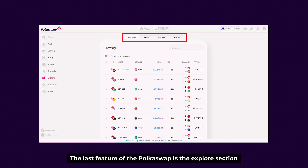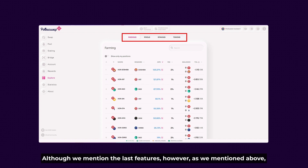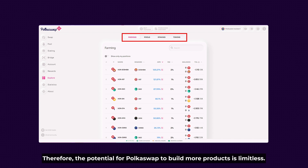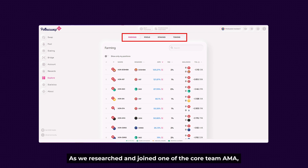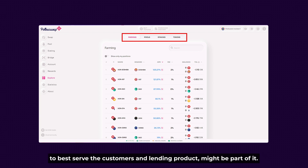The last feature of Polkadot Swap is the Explore section, where a diversity of services like farming, staking, providing liquidity, and token exploration appear. As mentioned, Polkadot Swap is built on an open-source code base, so the potential for Polkadot Swap to build more products is limitless. As we researched and joined one of the core team AMAs, they disclosed that Polkadot Swap is soon to expand to a wide range of services to best serve customers, and lending products might be part of it.